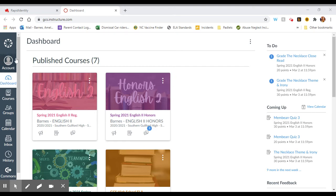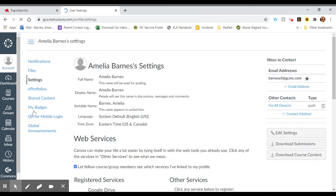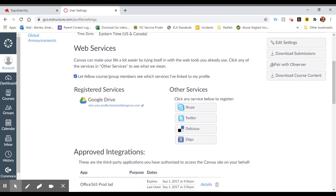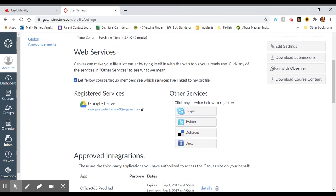The first thing we want to do is go to this account page and click on the account page. Then, we're going to find the settings link. This takes you to a page where you can see your personal account settings for Canvas, and all we want to do is change our registered services.